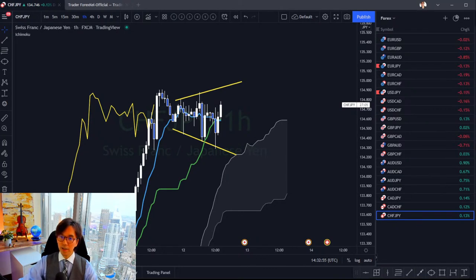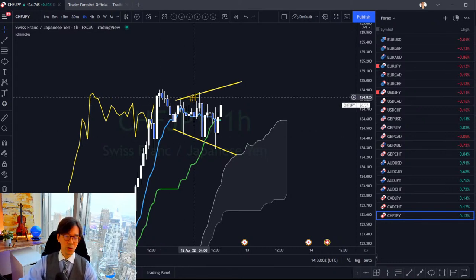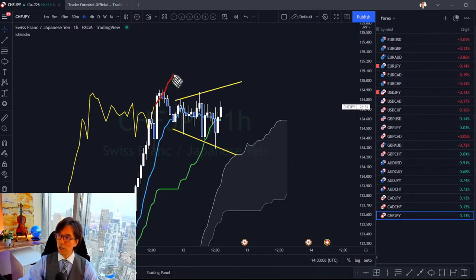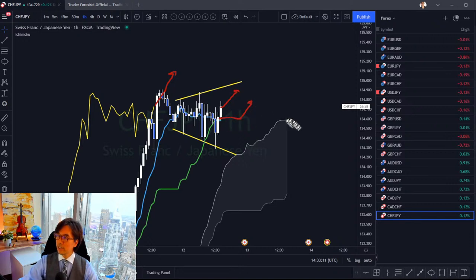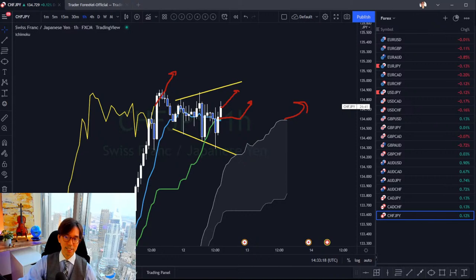Someone asks about CHF/JPY. Since it's in a Y-wave, I would wait for the one-hour Chikou Span to clear away from the candles and Kijun-sen to turn bullish, and also for Senkou Span B to be up with Senkou Span A turning bullish — that's what I'll do to look for the buy chance.